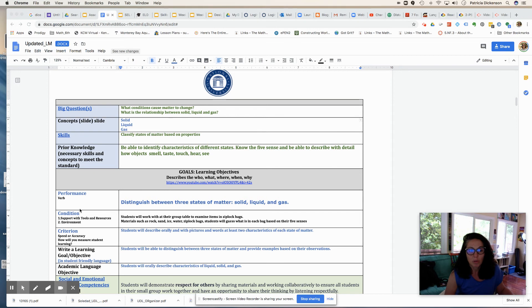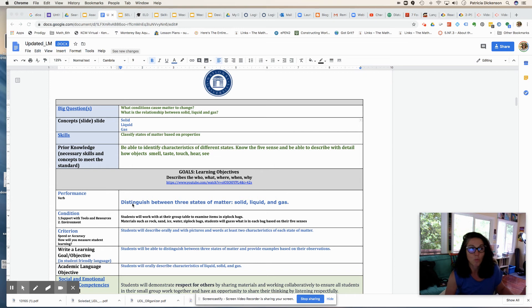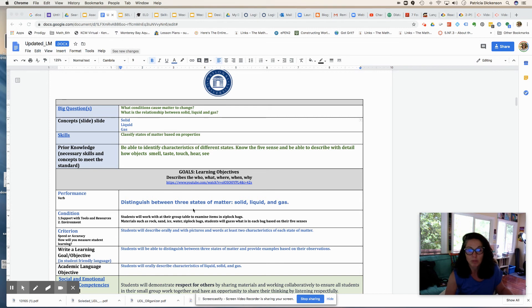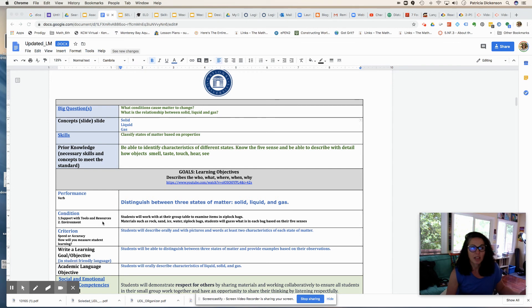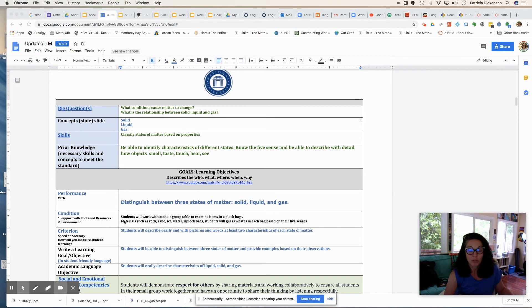So we get started with thinking about the performance, and I selected the word distinguish. We want to select just one verb for what our students will be able to do. So the students will be able to distinguish between three states of matter, and the condition, which is really the environment that they'll be working in, and how they will perform what I'm going to have them do.